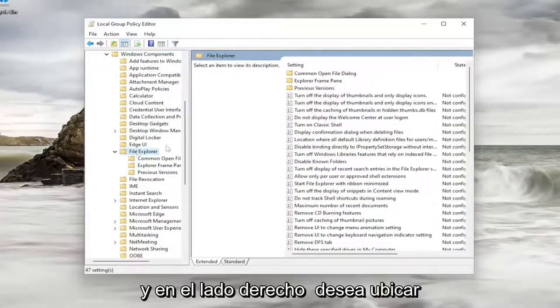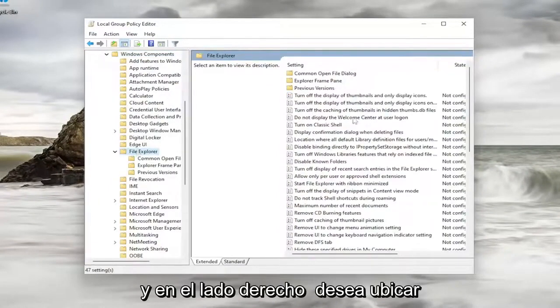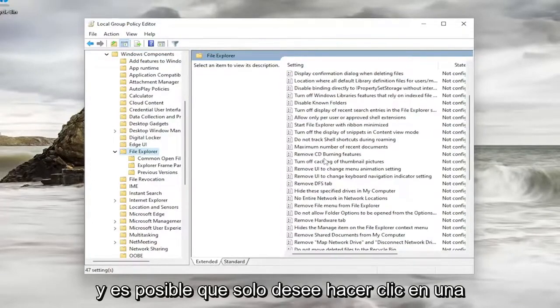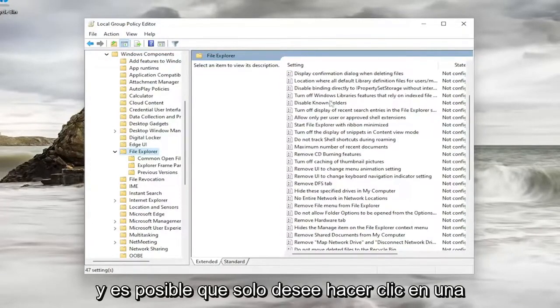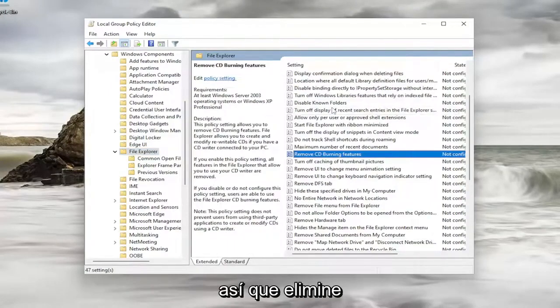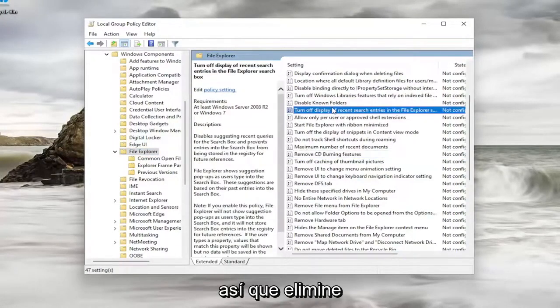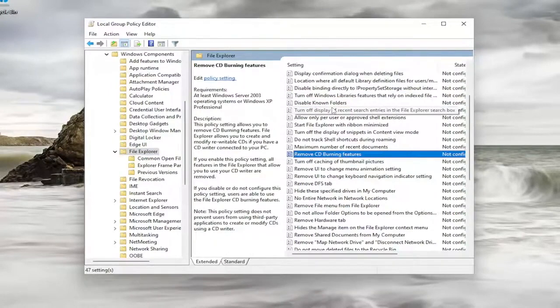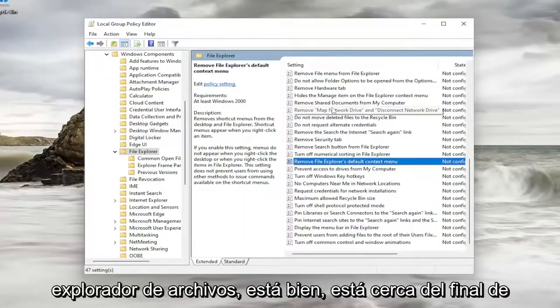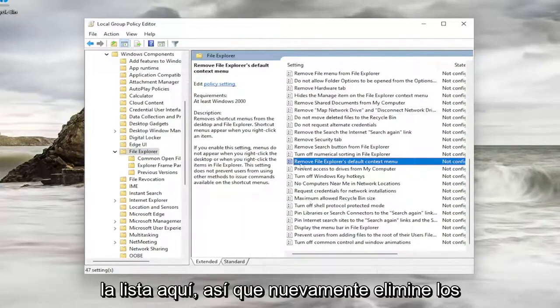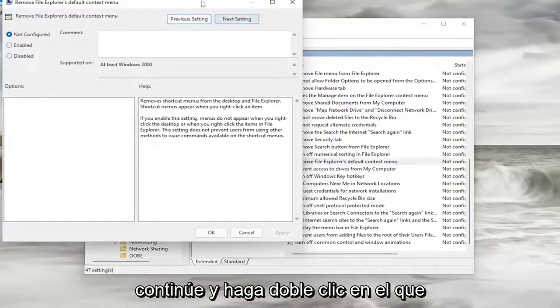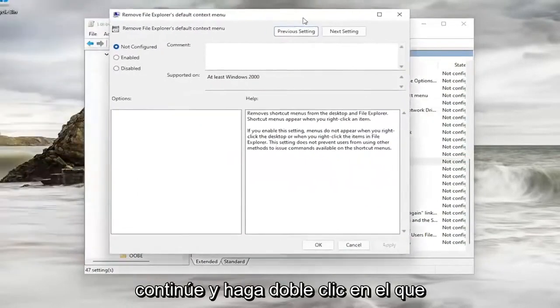And on the right side, you want to locate something that says Remove File Explorer's Default Context Menu. I might just want to click on a random entry in here and just start typing it in. So remove File Explorer. Okay, so it's near the bottom of the list here. So again, remove File Explorer's Default Context Menu. Go ahead and double-click on that.